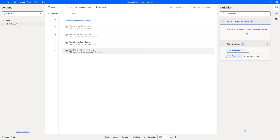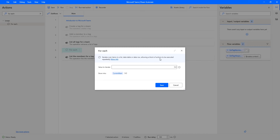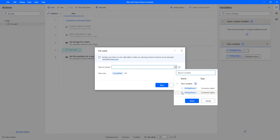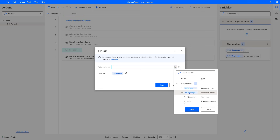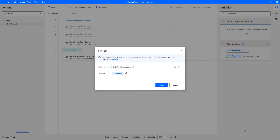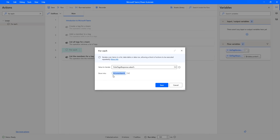Let me drag and drop this For Each action onto the workspace. This For Each action iterates over the list items. The first parameter is the value to iterate. I'm going to get all the tags from the variable GetTagsResponse and select that variable. I'll drill down the GetTagsResponse and select the values inside it. So, the For Each action will iterate through the values in GetTagsResponse.value, and the output will be stored in a variable I'll call CurrentTag.